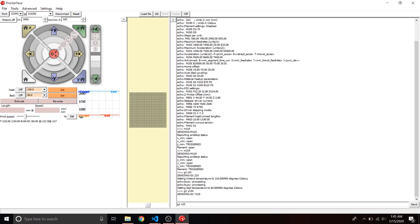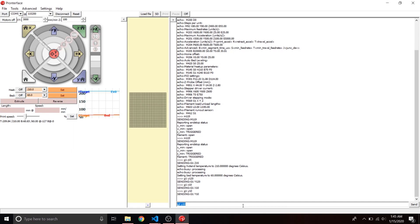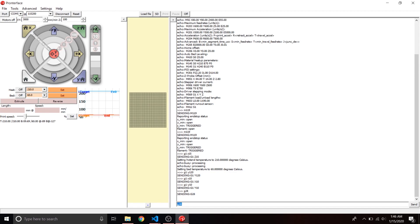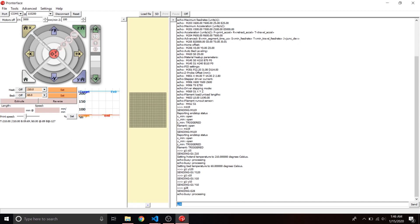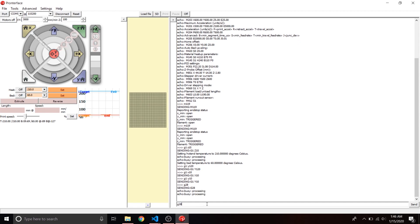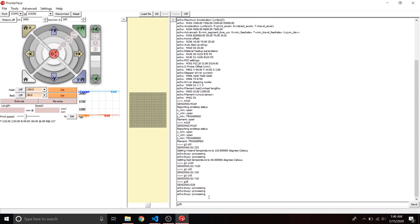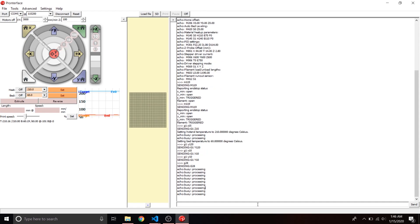Now I'll show movement testing. Enter G1 X10 — that's a movement command — and make sure the X carriage moves in the proper direction, which should be to the right. Then try the same thing with Y, which should move forward. Once you've confirmed directions are correct, hit G28 to home everything. Tap the BLTouch to make sure it triggers properly and doesn't crash into the bed.